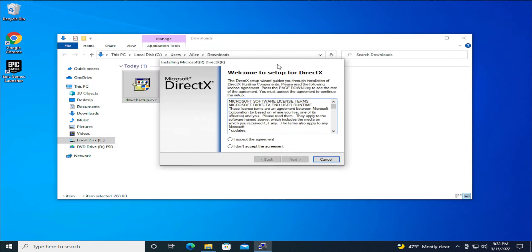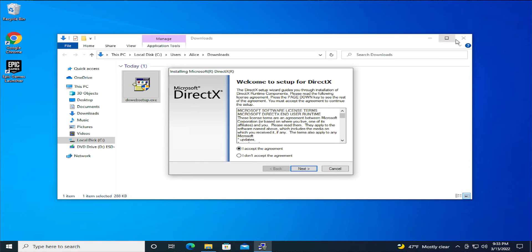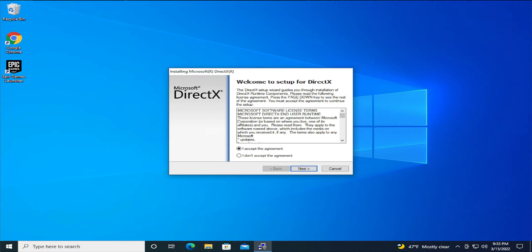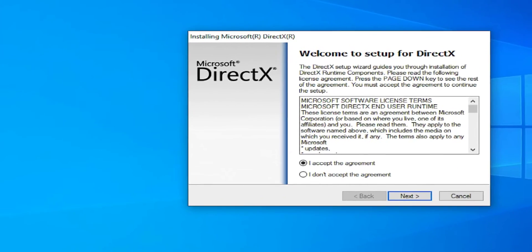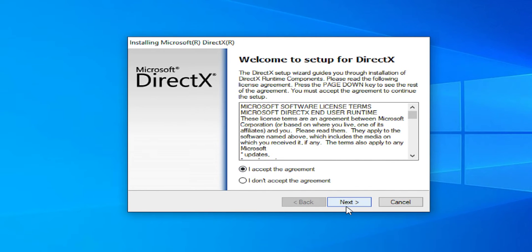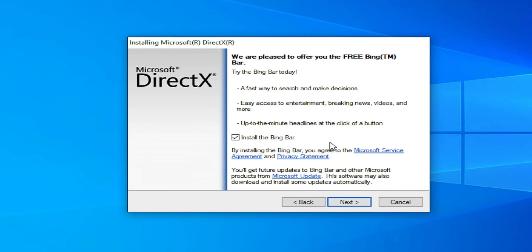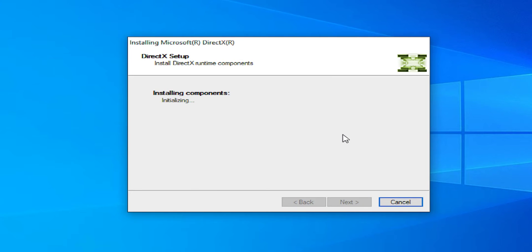Click on accept the agreement and click on next. This option — I don't like this Bing bar — I unmark this option. Click on next.